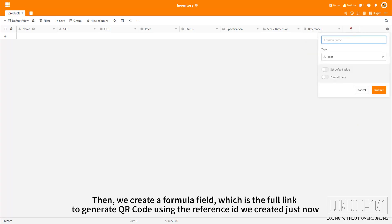Then we create a formula field, which is the full link to generate a QR code using the Reference ID we created just now.